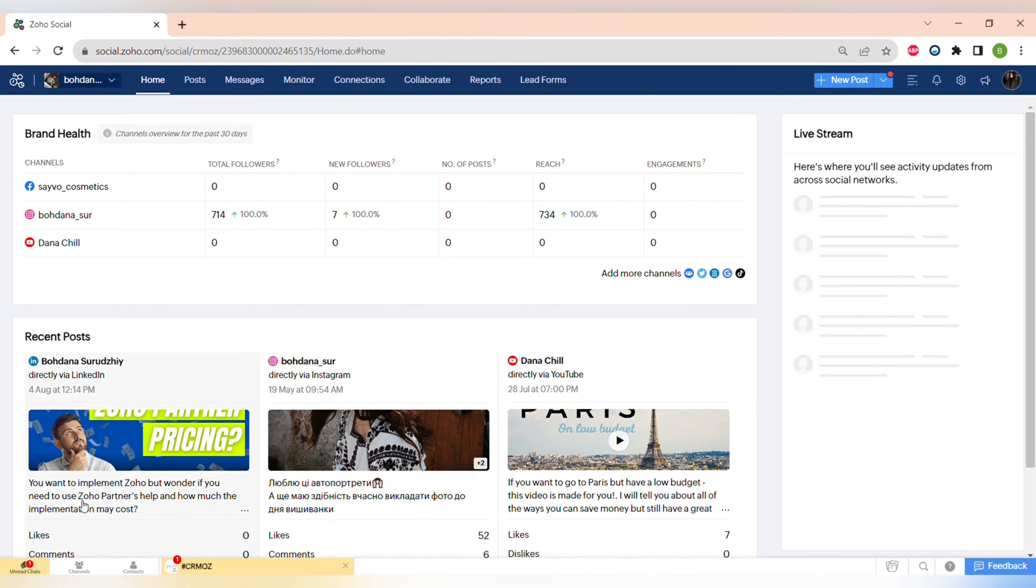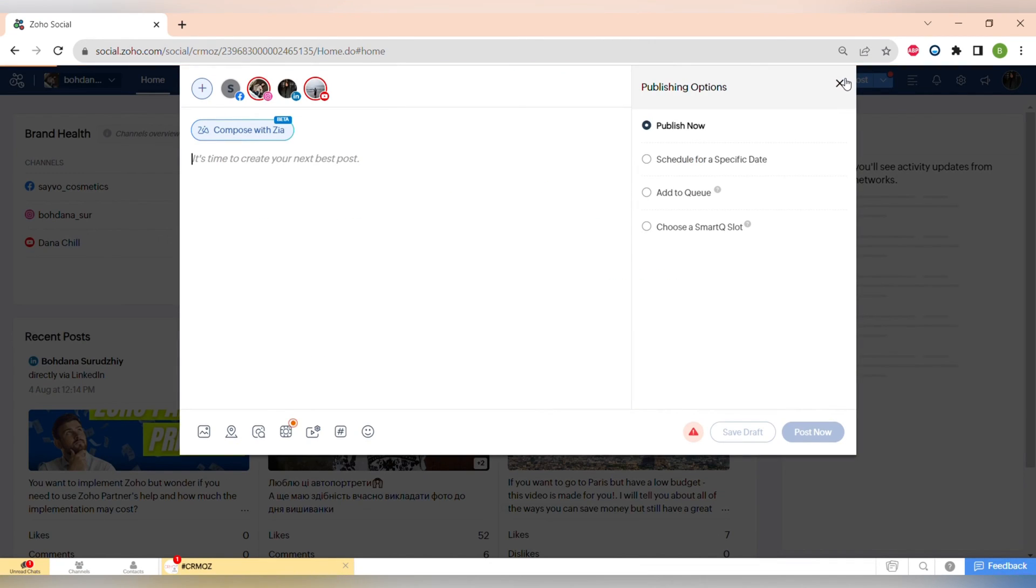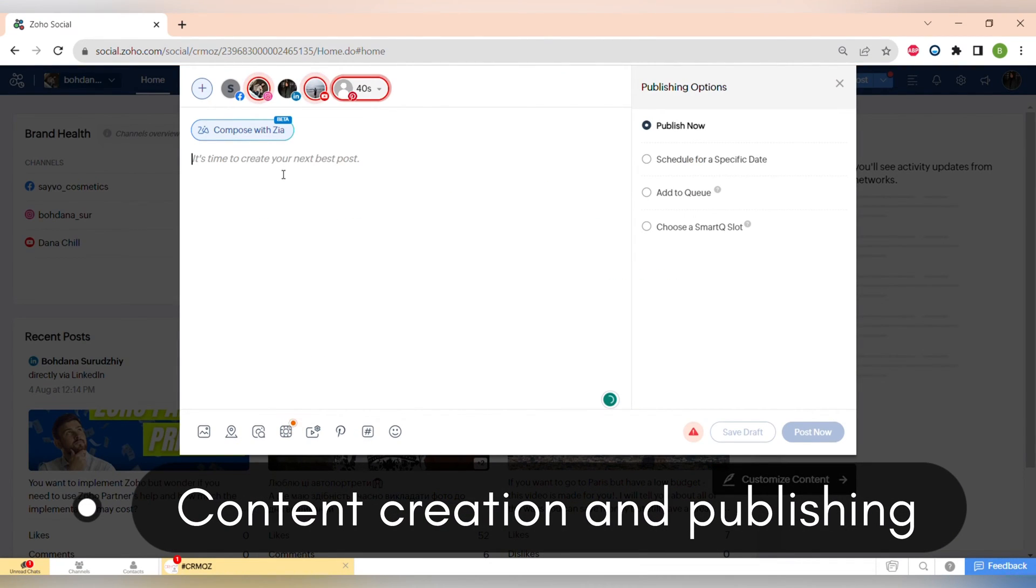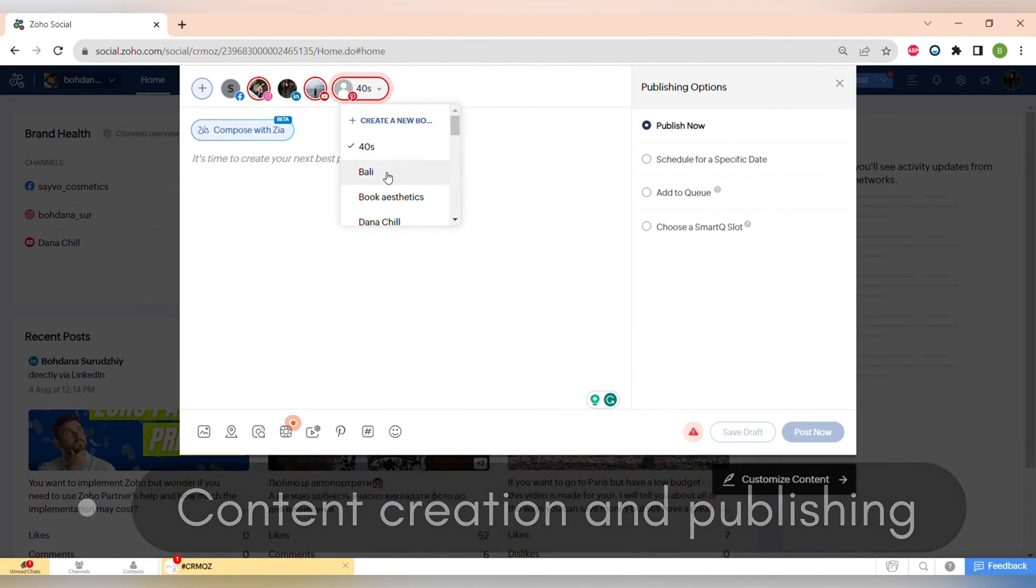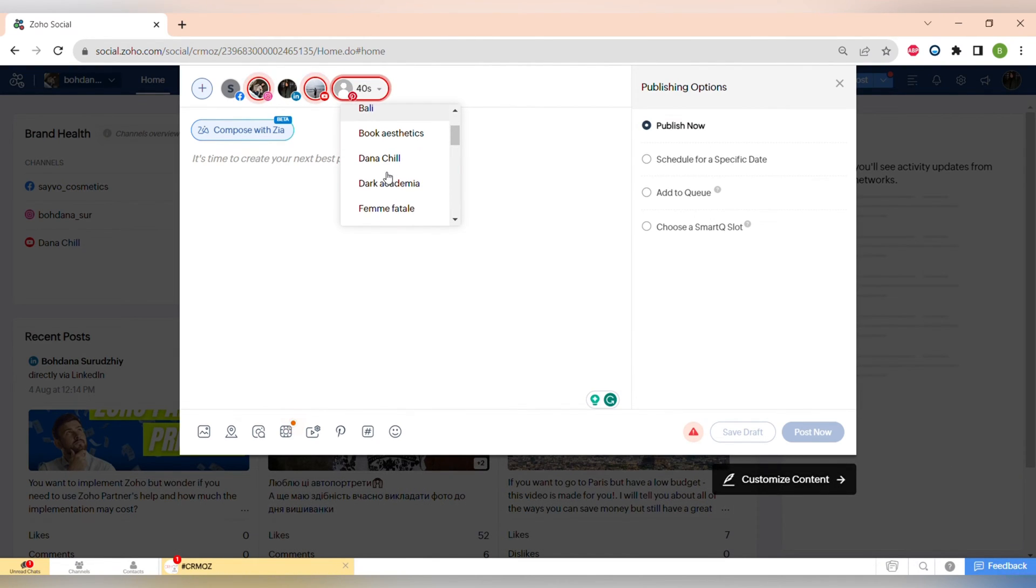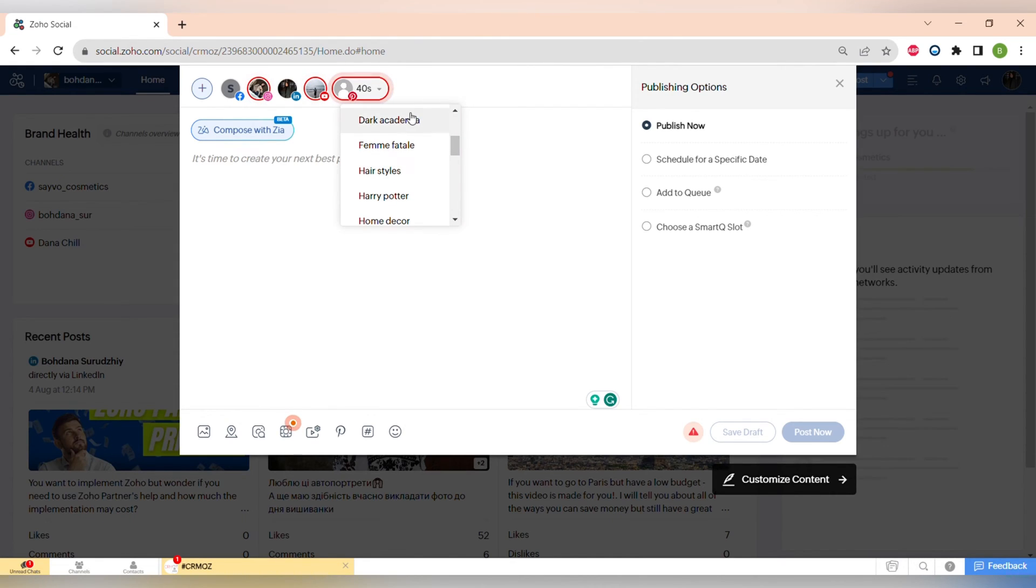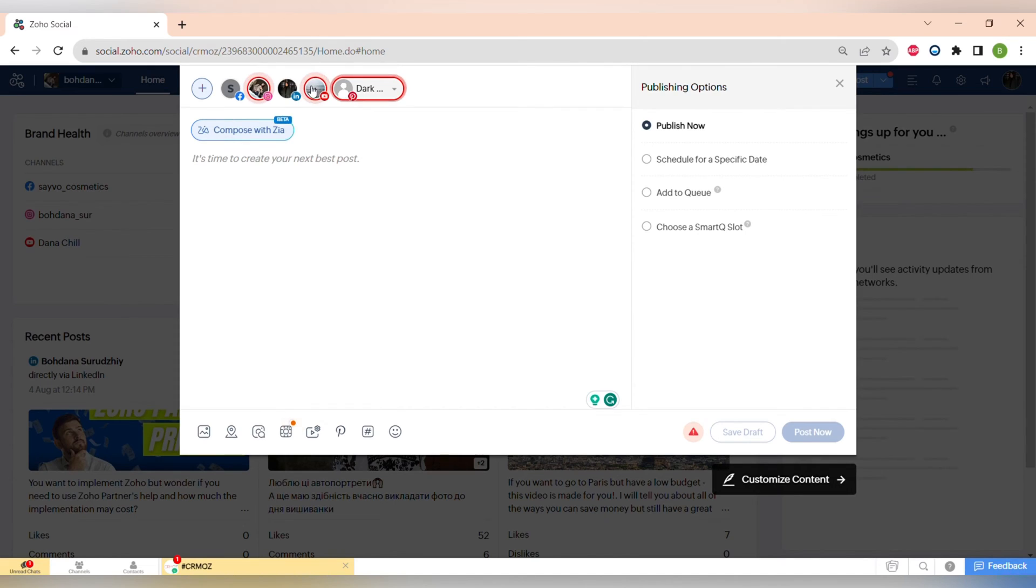After you connect all of your accounts, all of the analytics from your social profiles will be already synchronized to Zoho Social. Obviously one of the key features of Zoho Social is its scheduling tool which allows you to plan and publish your social media posts in advance and you can post this content to all of the social media platforms and across all of your profiles.